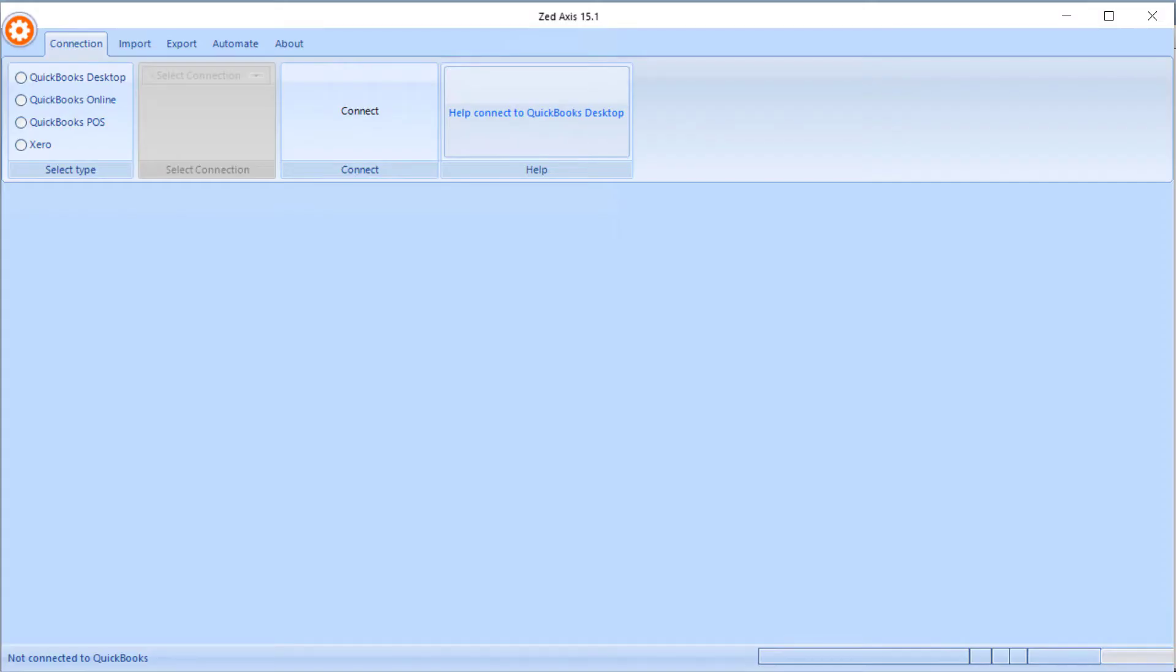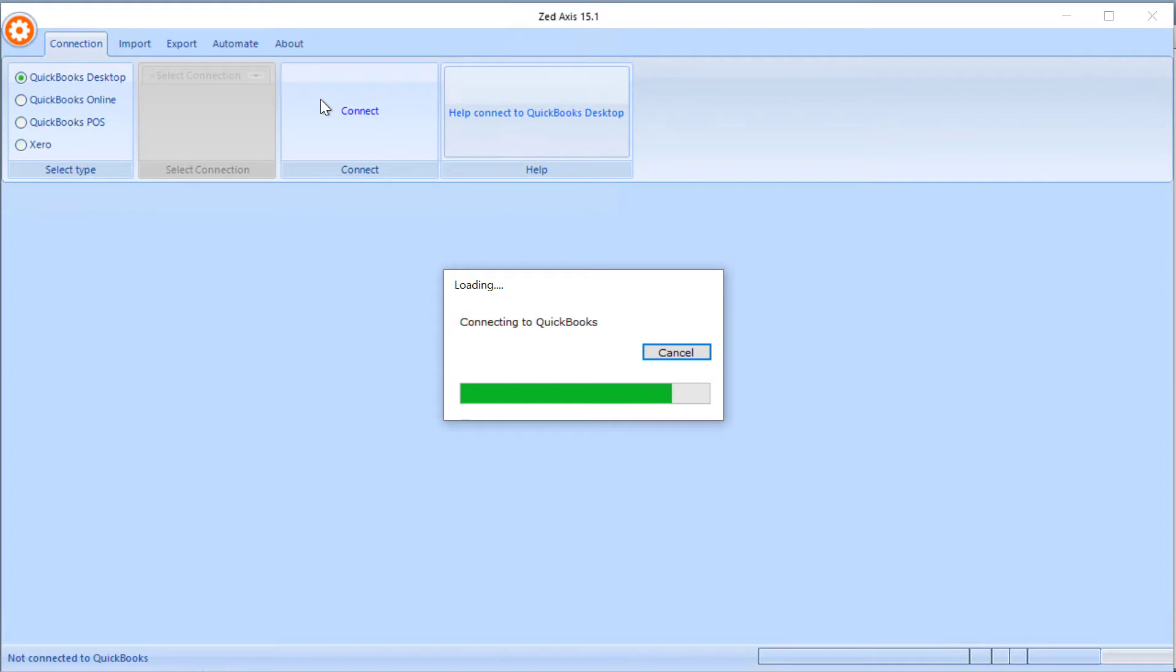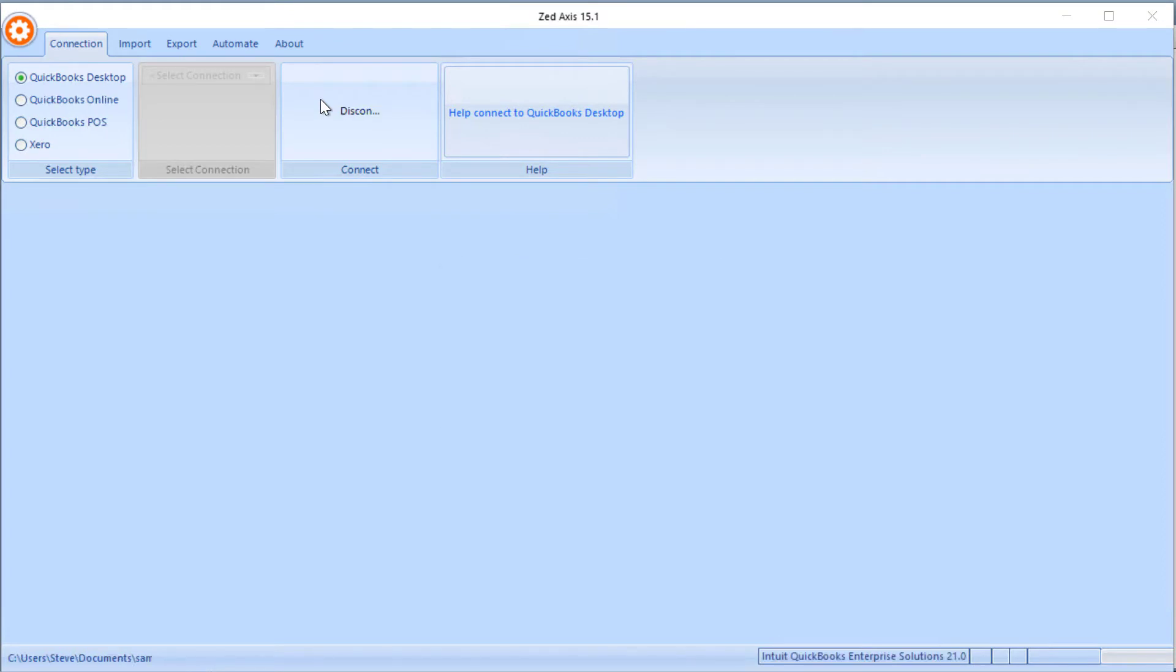First off, we open z-axis. We're going to select QuickBooks desktop and hit connect. So we're going to make a connection between z-axis and our QuickBooks company file.